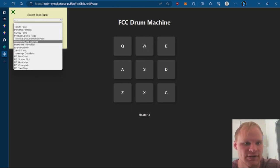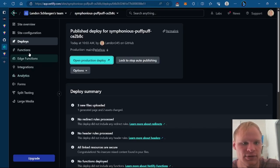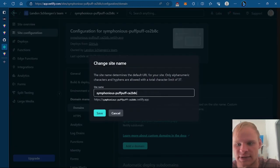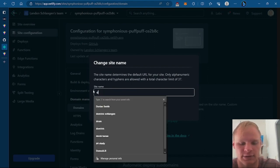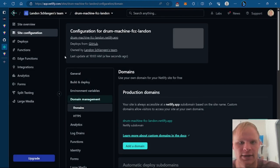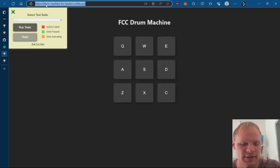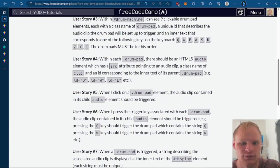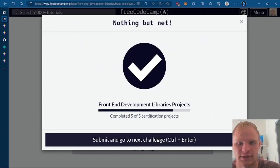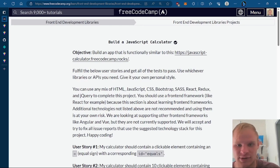It still passes all the tests. To change the URL, we go to Netlify's site configuration, domain management, edit site name, and call it something like drum-machine-fcc-landon. We take that URL and plug it into FreeCodeCamp's solution link, say we've completed it, and the next challenge is the JavaScript calculator. Make sure to watch my next video on that. Comment, subscribe, like — all that jazz. See you next time. Peace out.